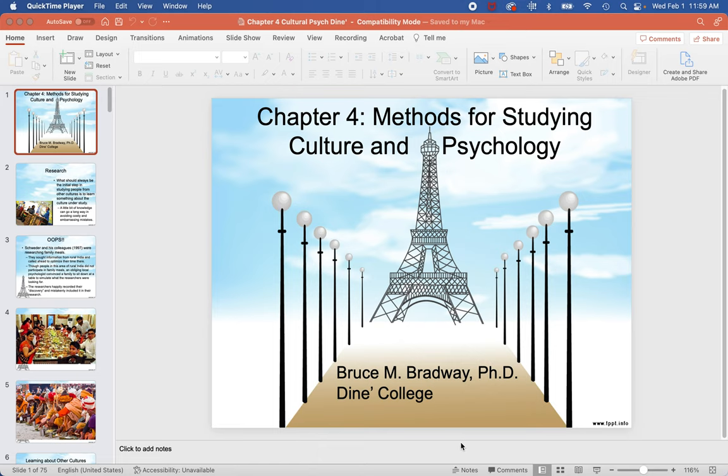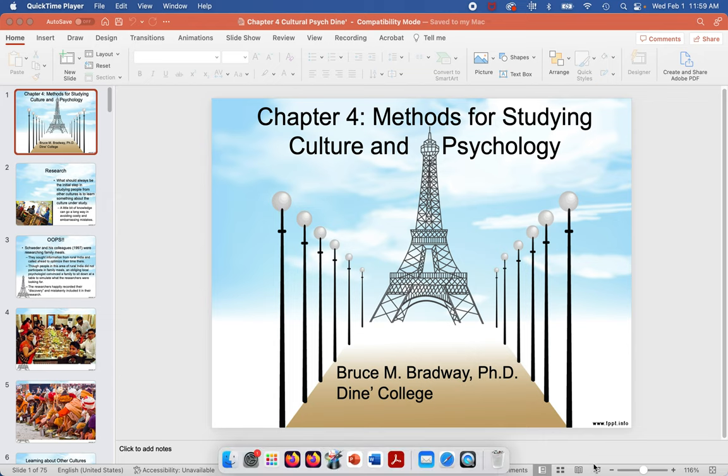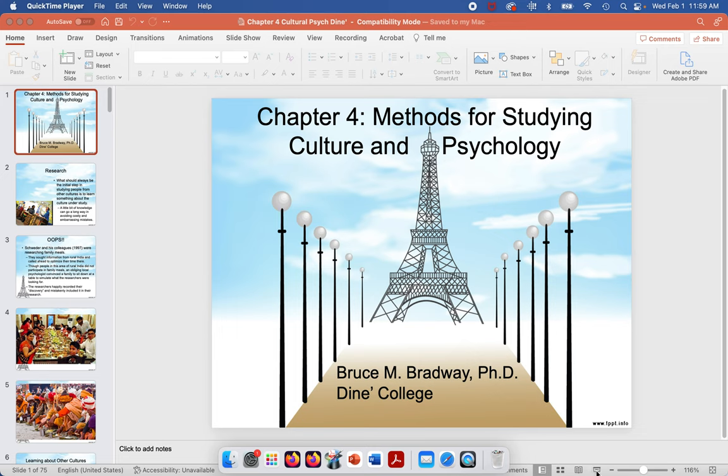So now we're going to talk about how you study cultural psychology. This is chapter four, or how it's done.